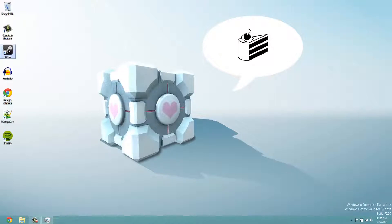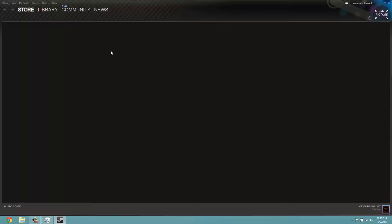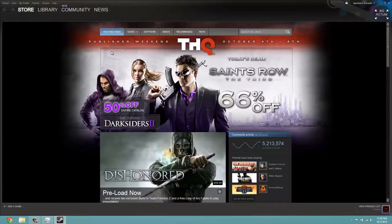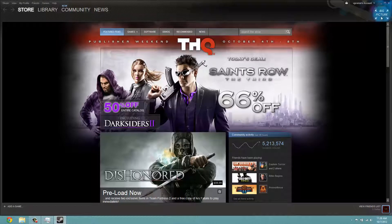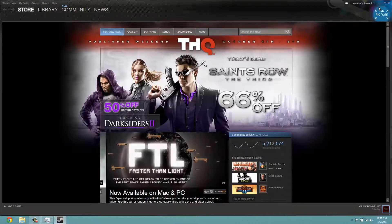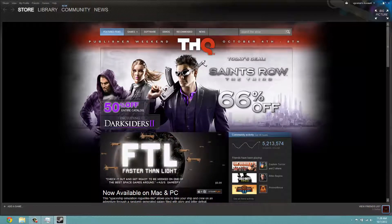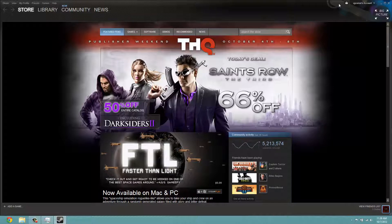And then if you notice right here, big picture mode up in the top corner right under your account and everything. So let's try it out.